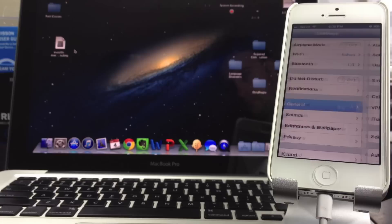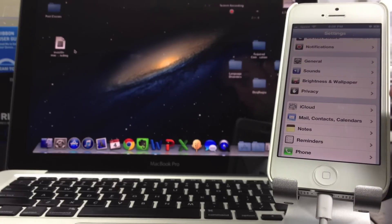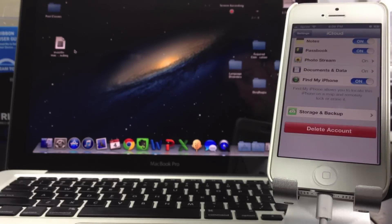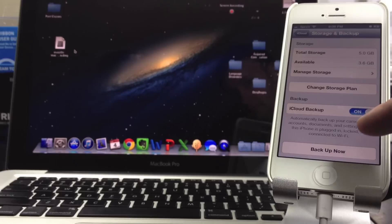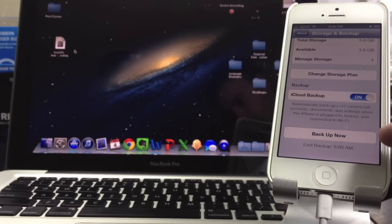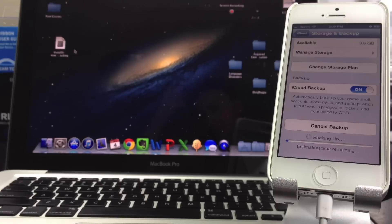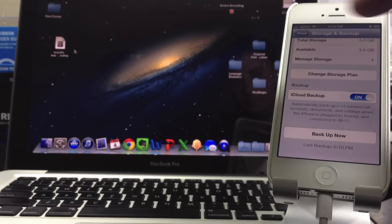The next step, you'll need to back your device up. Scroll down to iCloud, select it, scroll all the way down until you see Storage and Backup, and go ahead and select Backup Now. You have to be on a WiFi network to backup via iCloud. Or if you prefer, plug your device into iTunes and backup from there.